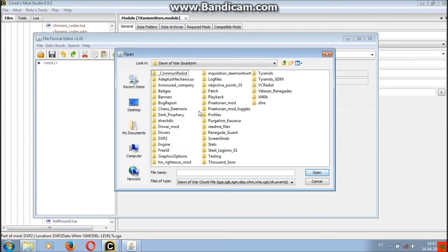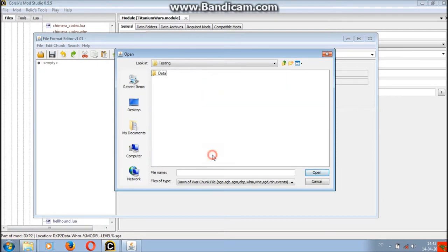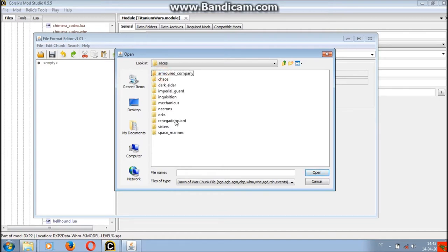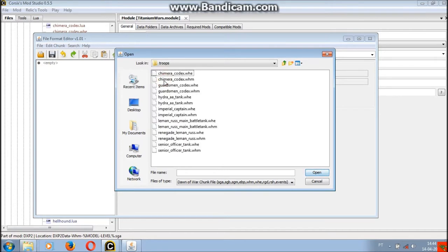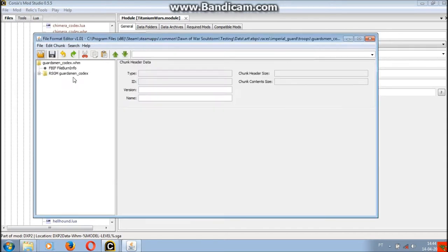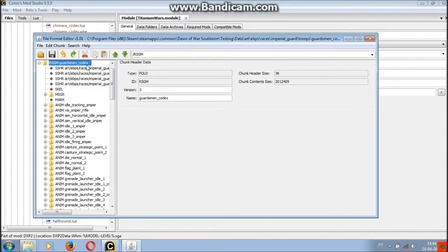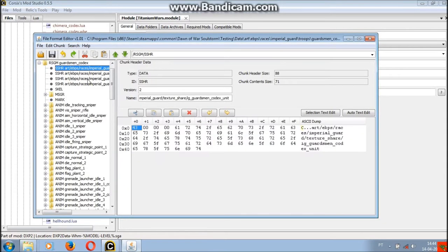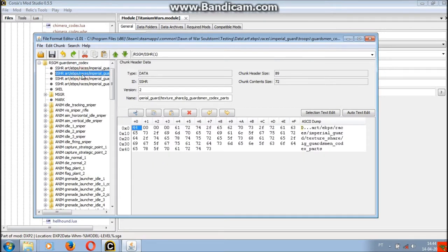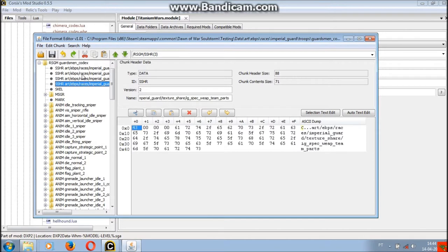To check the required textures used by the model you can use file format editor. SSHR sections have the paths for most, usually all, the textures used by a model. Some textures might exist in the game like the strategic point textures and so are not required.